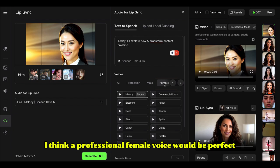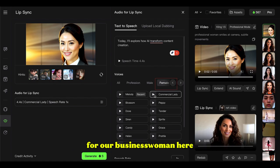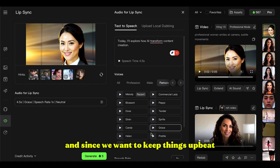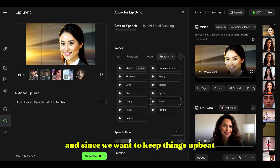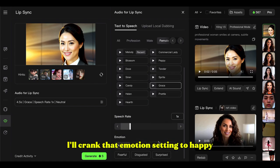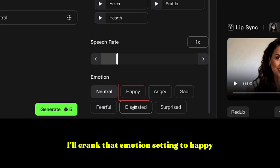I think a professional female voice would be perfect for our businesswoman here. Let's roll with Grace, and since we want to keep things upbeat I'll crank that emotion setting to happy.